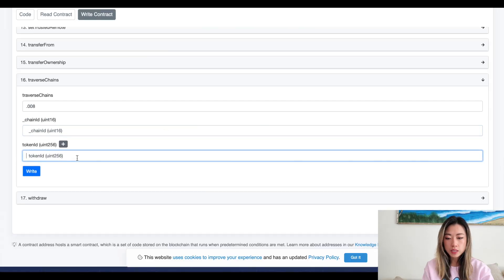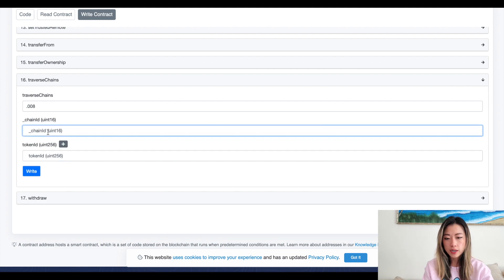As they add more chains to the traverse functionality, you're going to want to look those up and make sure it's up to date. So if I want to send it to BSC, I just type in two.